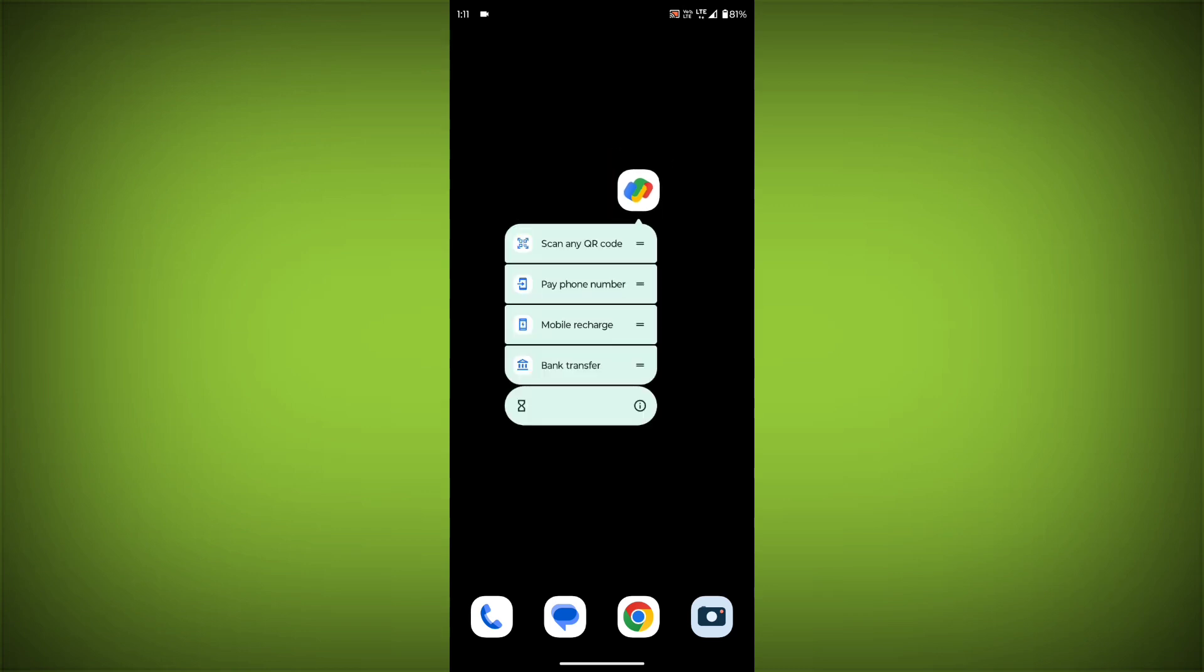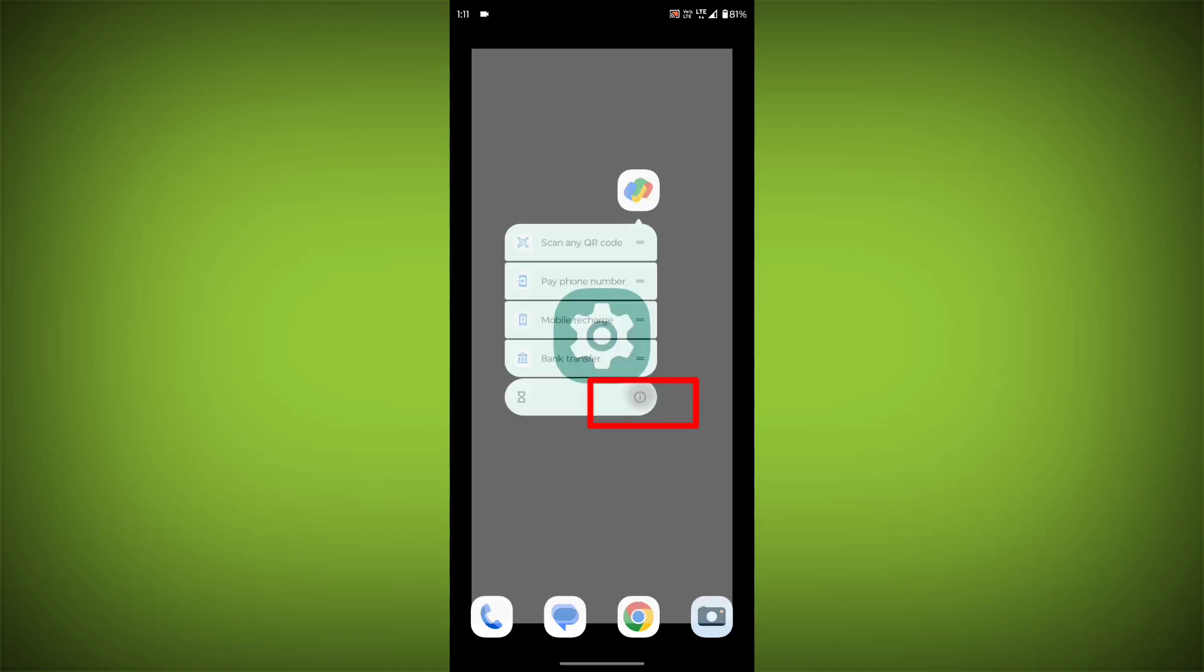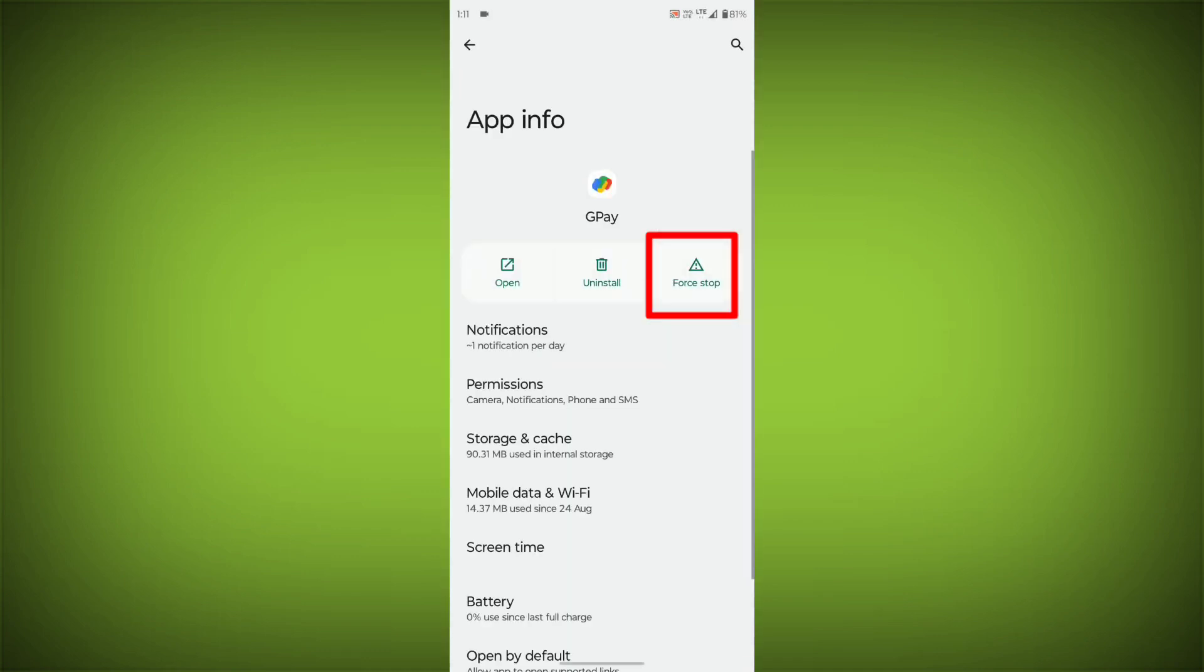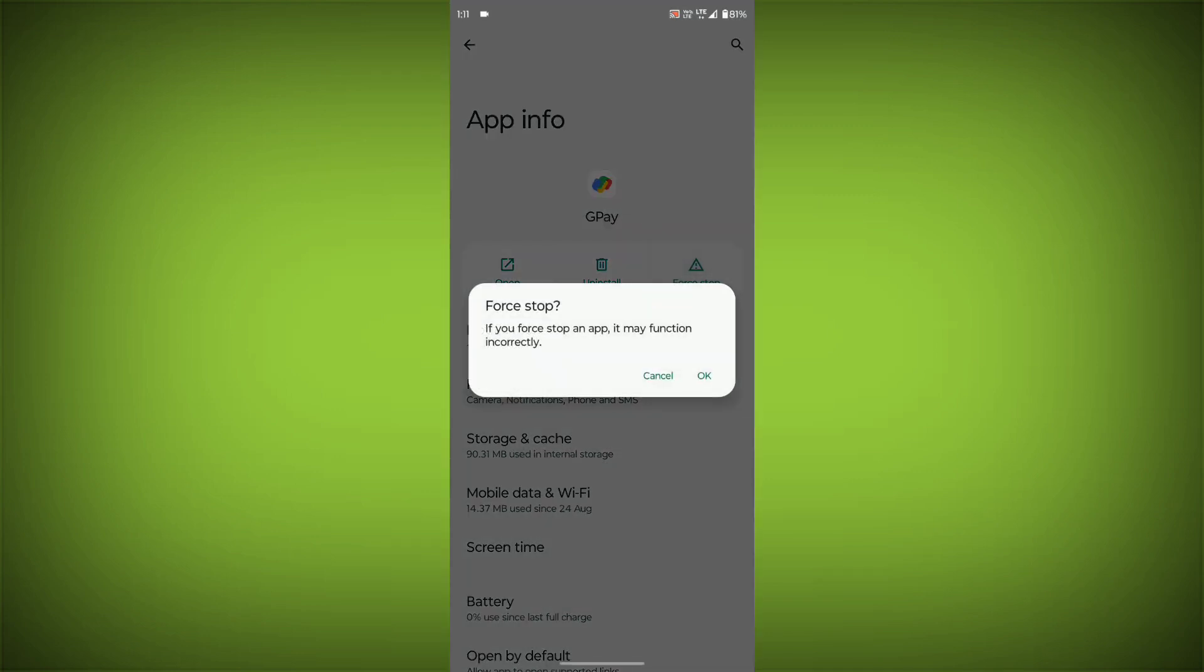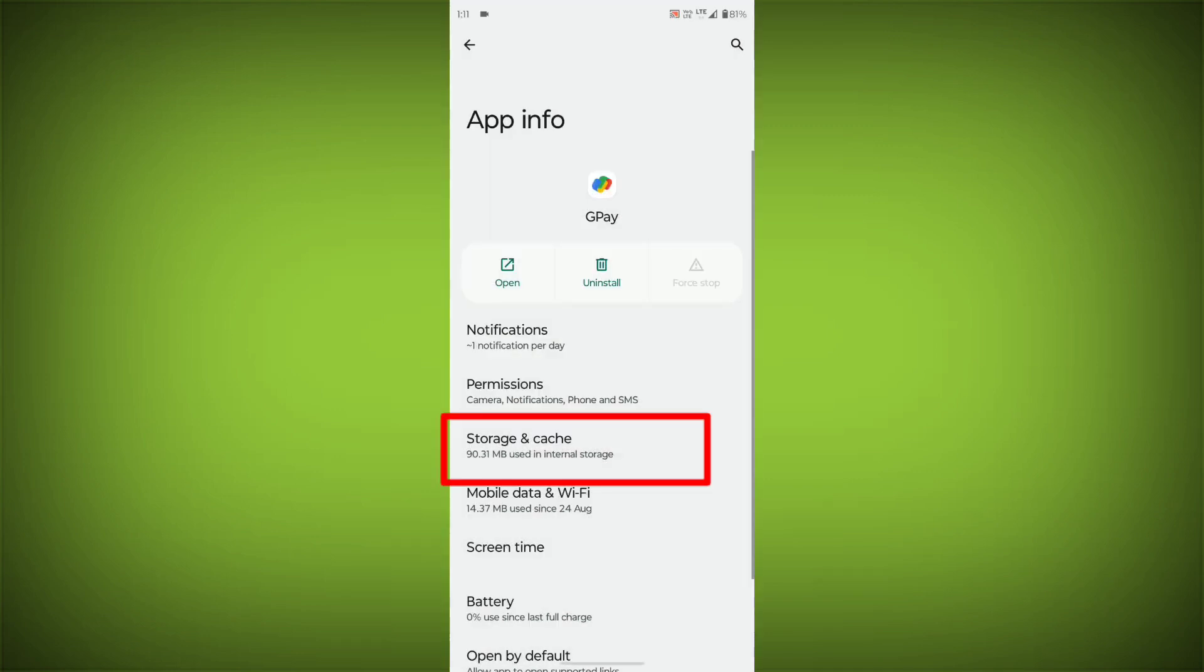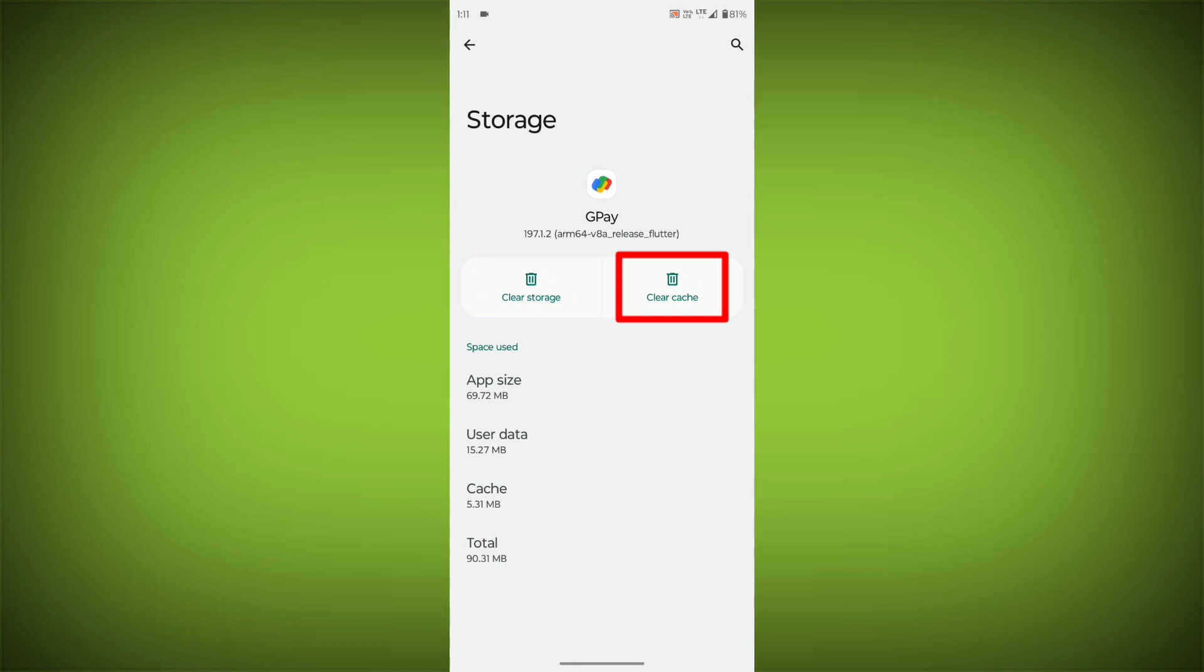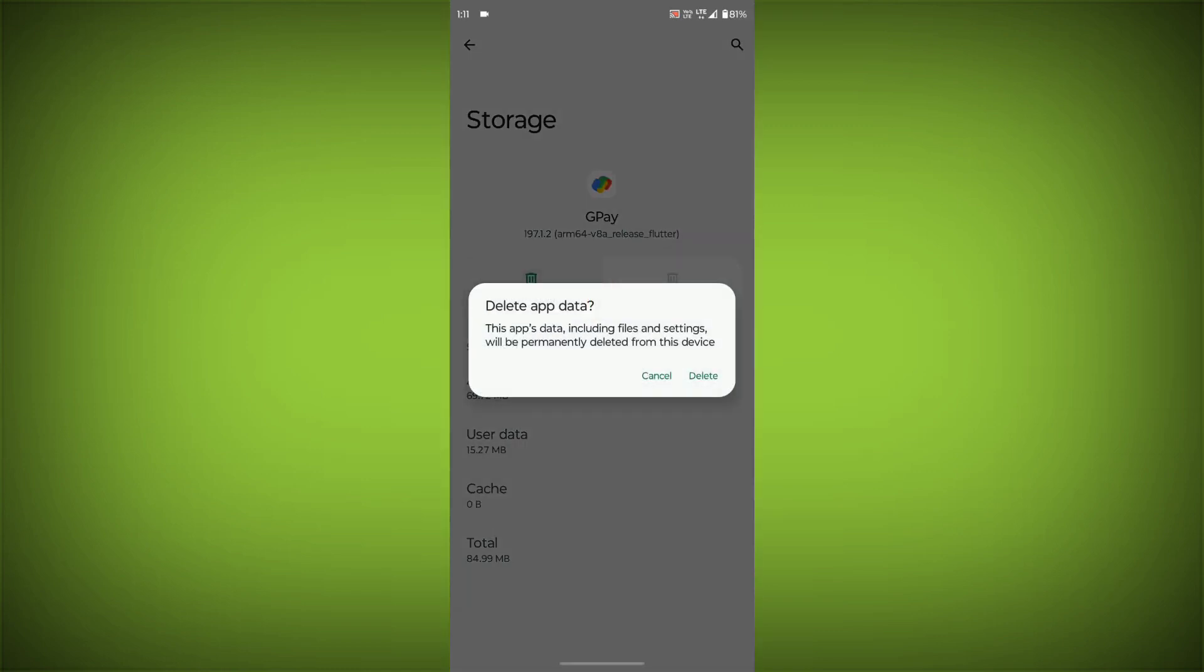To clear the app cache and data, long press on GPay, then click on App Info, then click on Force Stop. Then go to Storage & Cache, click on Clear Cache, then click on Clear Storage.